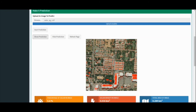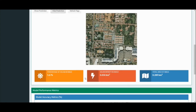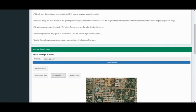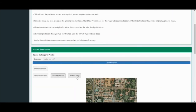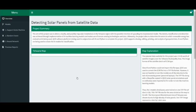To compare this to the original image uploaded, one simply needs to click Hide Prediction. The single KPIs below summarize the solar densities of the specific area within the uploaded image. Predictions can be made multiple times; however, the refresh page needs to be clicked after each image prediction.